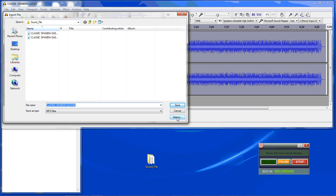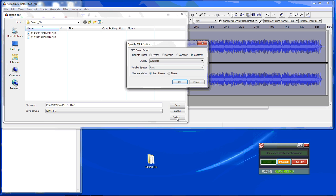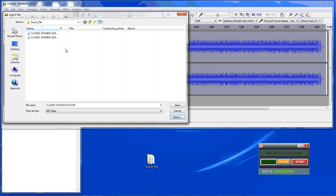Under options, you select what quality you want as far as the bitrate. Here we have 320, which is the max. You want to give it a name that is different than the original so that you don't overwrite the original.